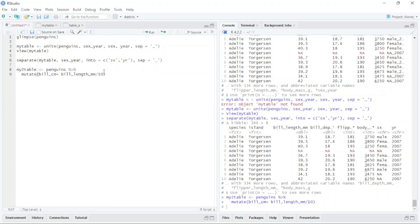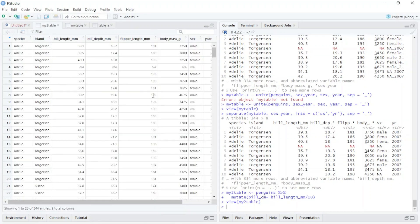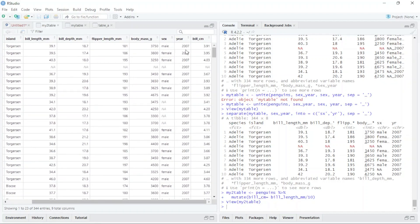I type `view(my_table_2)` and run it. You can see the last column is `bill_cm` — that's my new data. So that's it about uniting, separating, and creating a new column in R. If you're new here, please subscribe to my channel and don't forget to hit the like button — thank you so much!